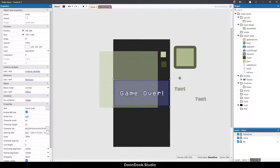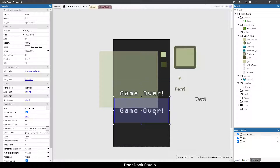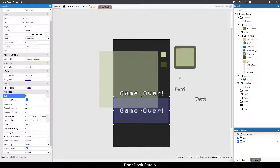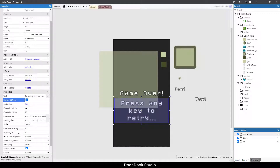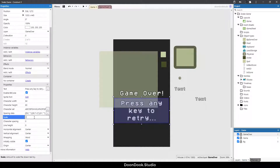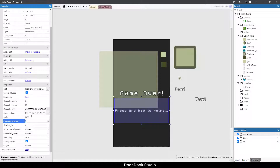I'm going to copy and paste this object by holding Ctrl and dragging to make a copy. Let's change the text to 'Press any key to retry...' and change the scale to something like 80.